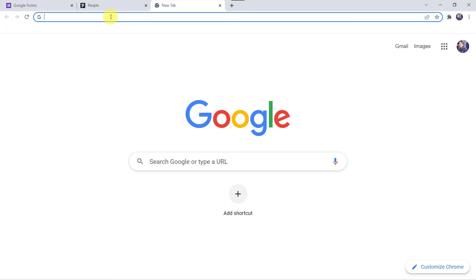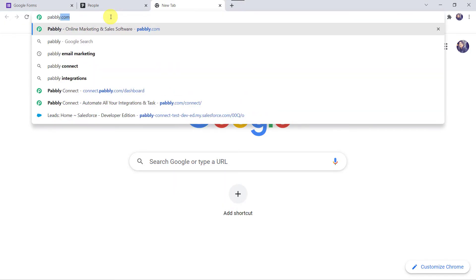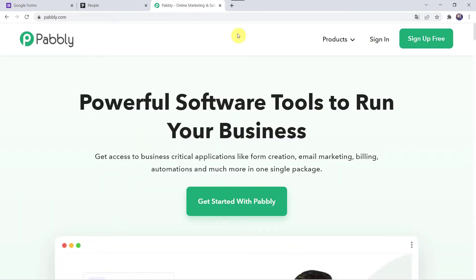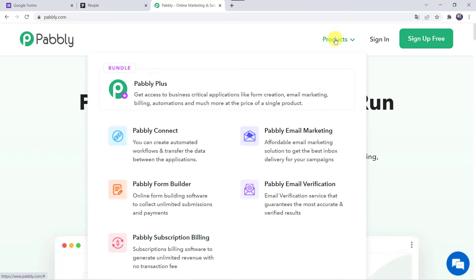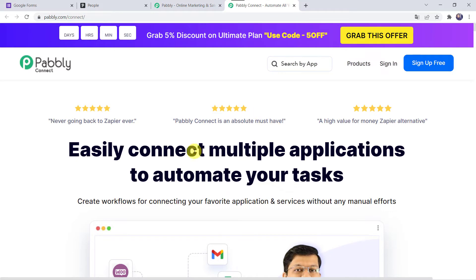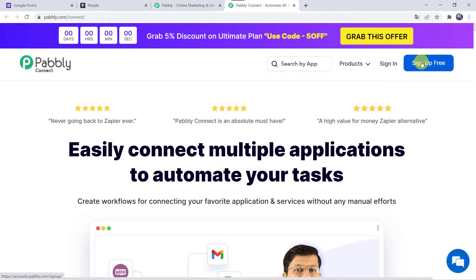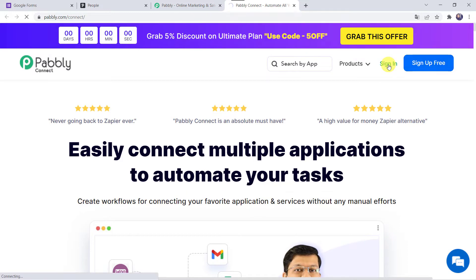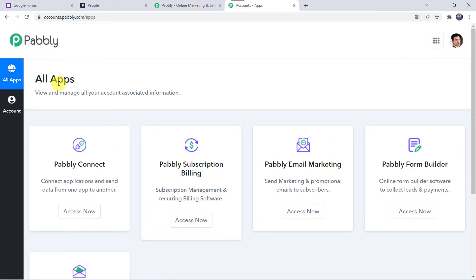To start the integration, type pably.com in your browser. This is the website of Pably. Come to Products and click on Pably Connect. This is the landing page of Pably Connect. As a first-time user, click on Sign Up for Free to create your account in just 2 minutes — you will get 100 tasks free every month. Since I already have an account, I will simply click on Sign In. In the All Apps section, come to Pably Connect and click on Access Now.